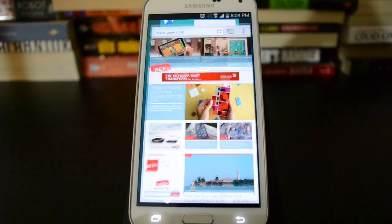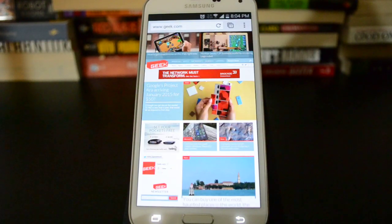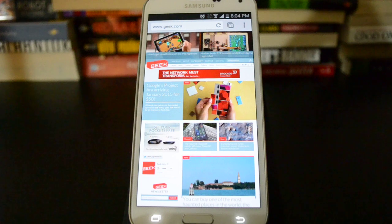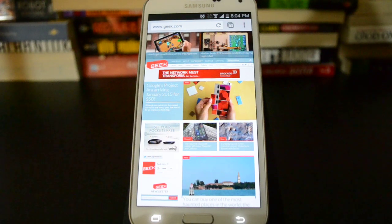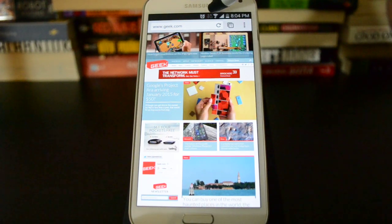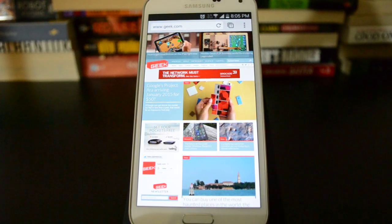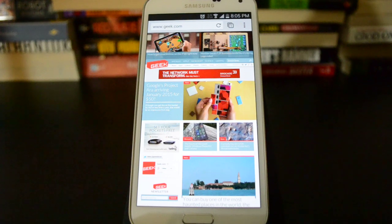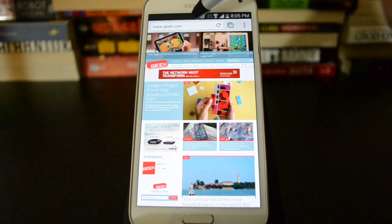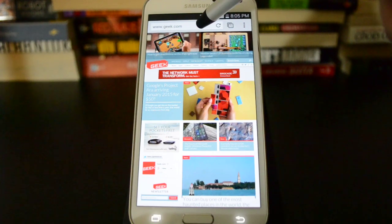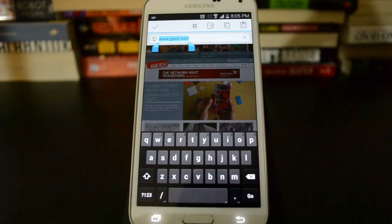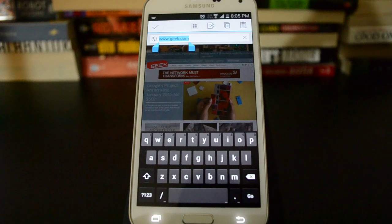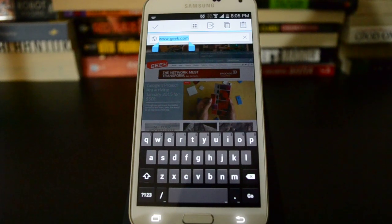And the reason that is a concern is what download booster does. It's denoted by this little grayed out icon right here in the middle, it ties together the Wi-Fi and LTE radios so you get considerably faster downloads.